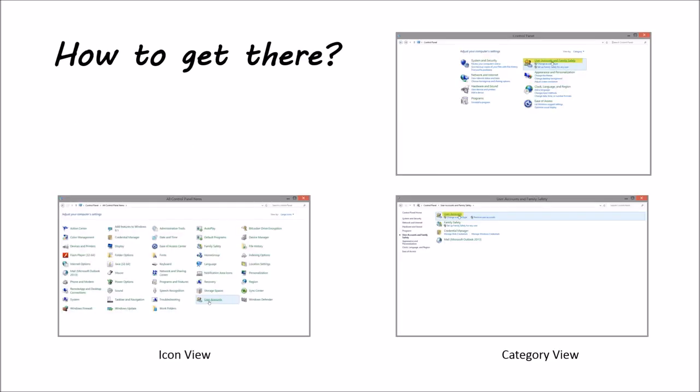How do you get there? Well, on icon view, you just go to user accounts and click. Sorry, I do not have that highlighted there. It's right there. It says user accounts and you can see the little symbol with people on there.